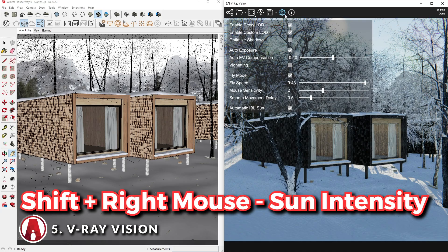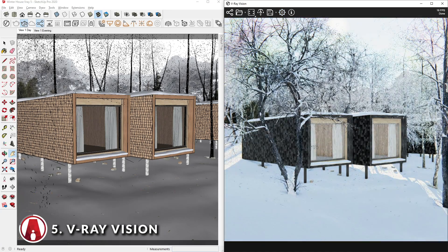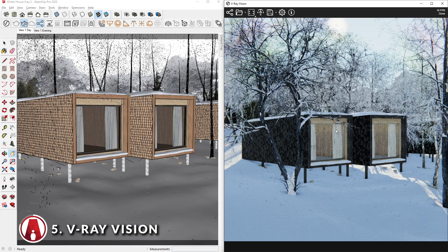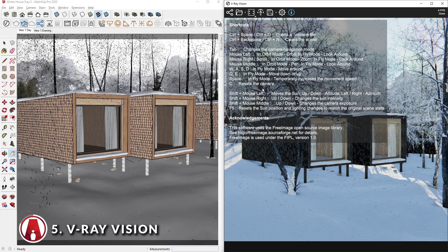Holding SHIFT and dragging the right mouse will let you adjust the sun's intensity. However, you need to turn off Auto Exposure to make this work correctly. There are many more shortcuts that you can use which you can see here.